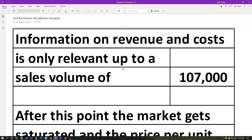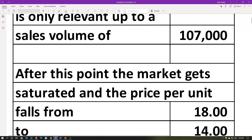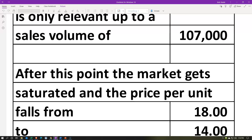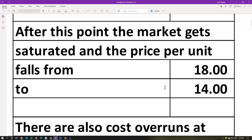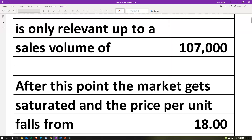We have a situation where the information on revenue and costs is only relevant up to a sales volume of 107,000 units. We're thinking about a linear relationship up to a certain point, and then past that point something else takes place. For example, after this point the market gets saturated and the price per unit falls from $18 to $14. We can make sales up to 107,000 at the higher price of $18 per unit, but once we get past that point we'll have to charge a lower price.